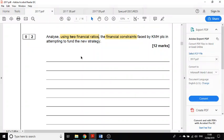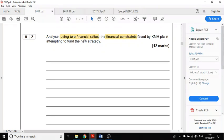Hi, this is Mr. Evans. This video is going to look at a 12-mark question in Paper 2. The question is: analyze, using two financial ratios, the financial constraints faced by KMH PLC in attempting to fund the new strategy. KMH are attempting to raise finance to fund a new strategy, and this question asks: using two financial ratios, what are the constraints they're going to face?